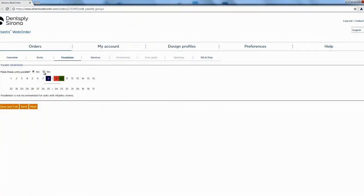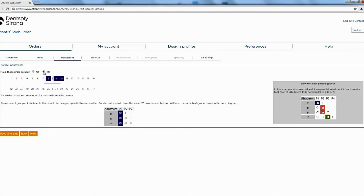All right next it's going to say do you want them parallel. If you want them parallel go ahead and hit yes.